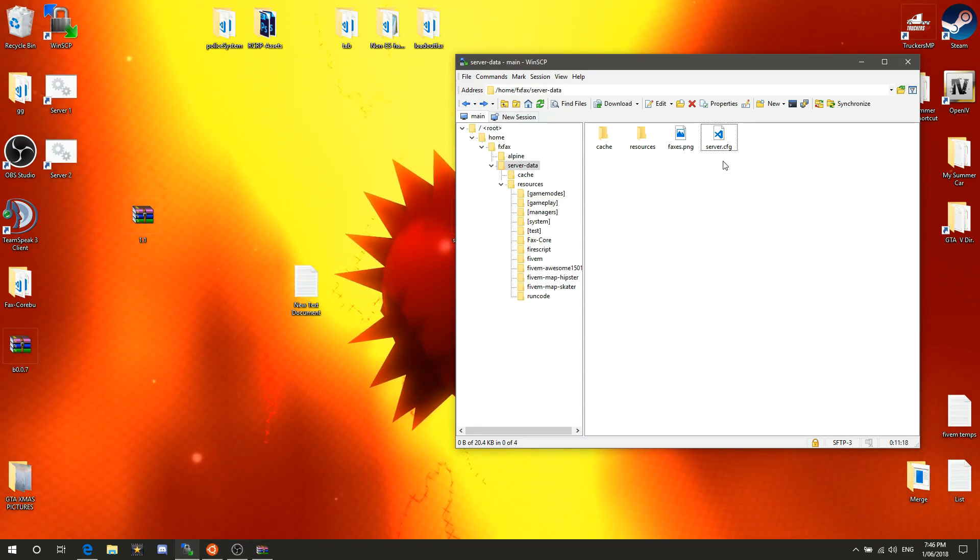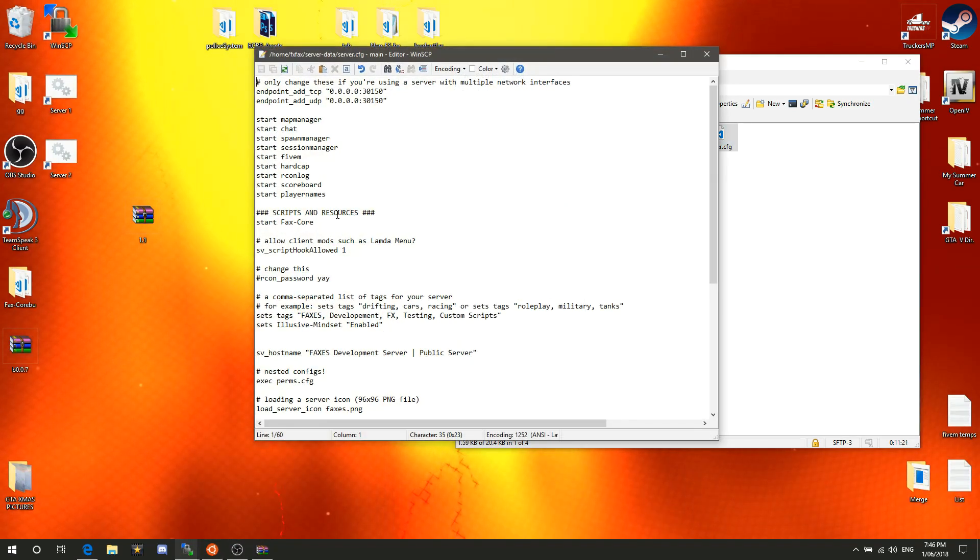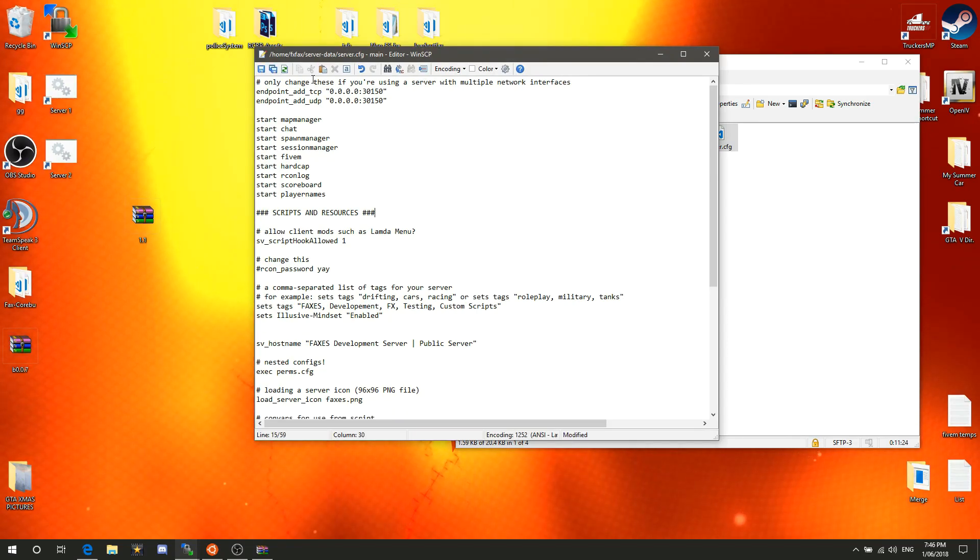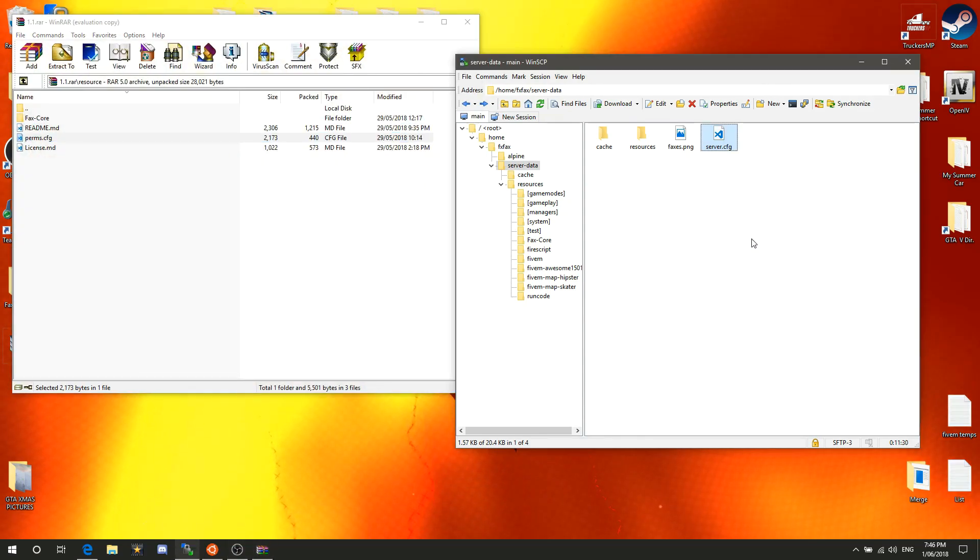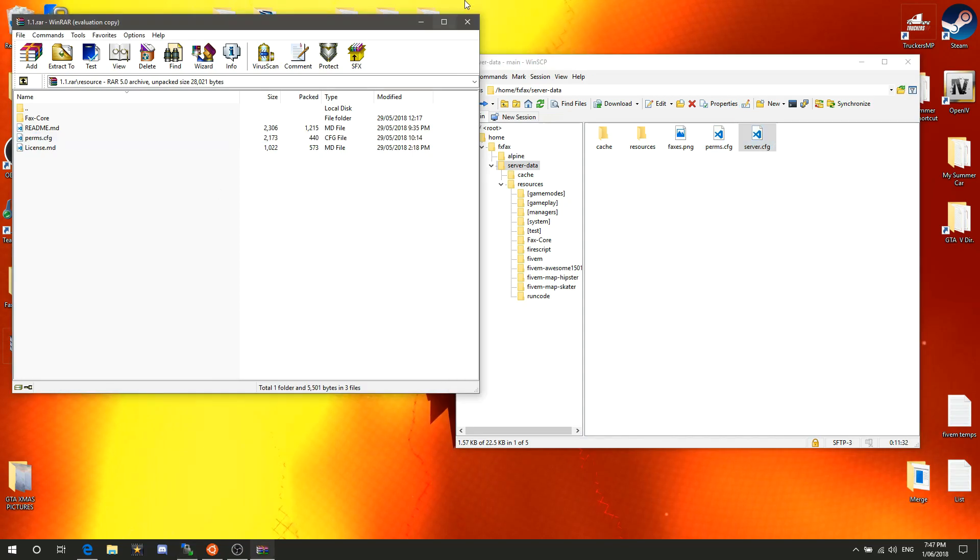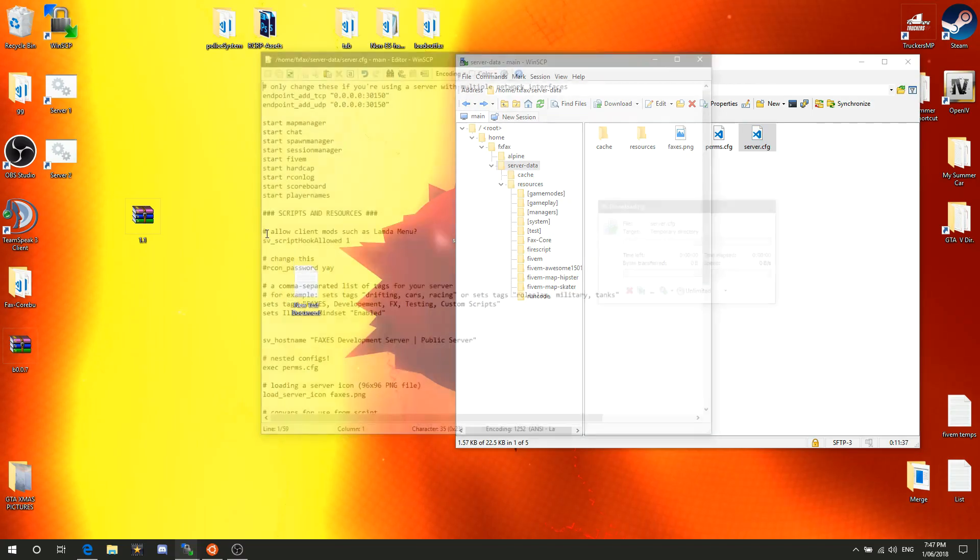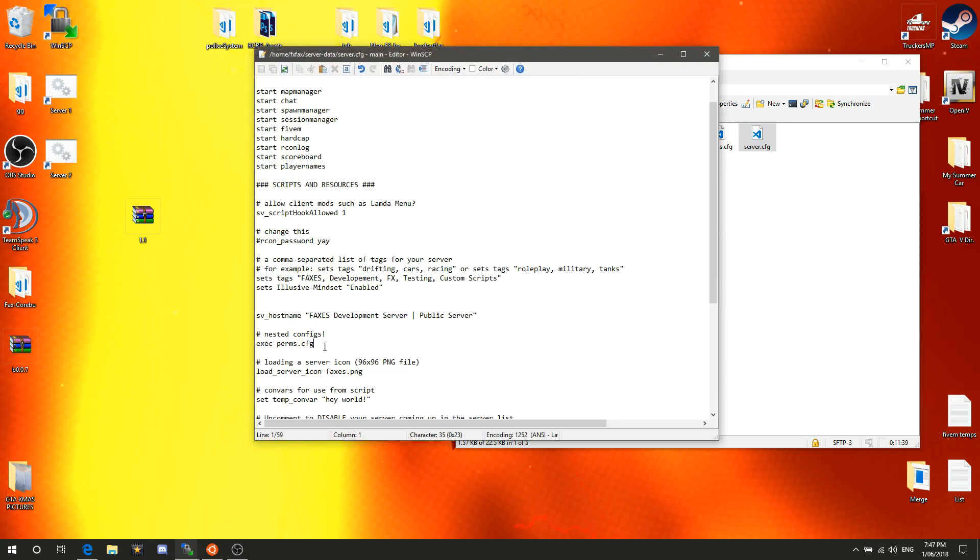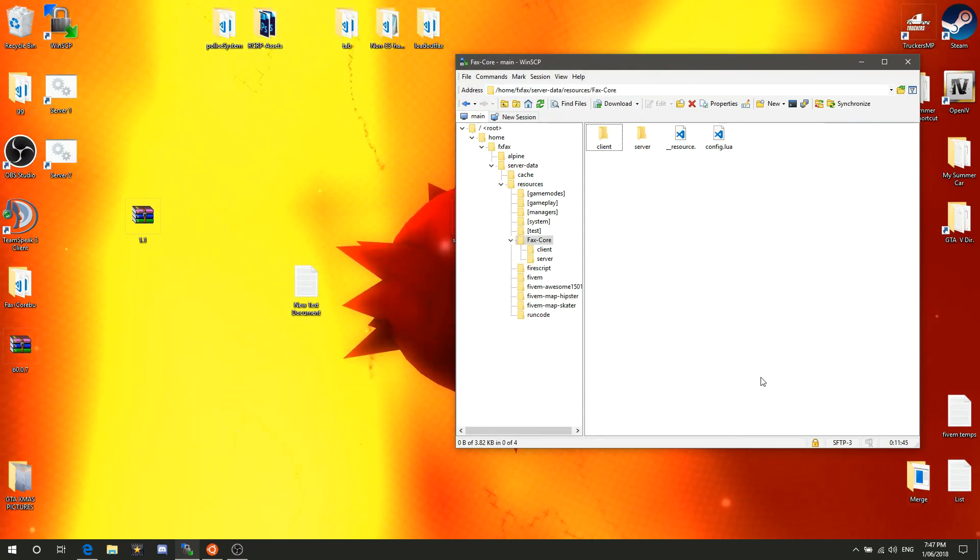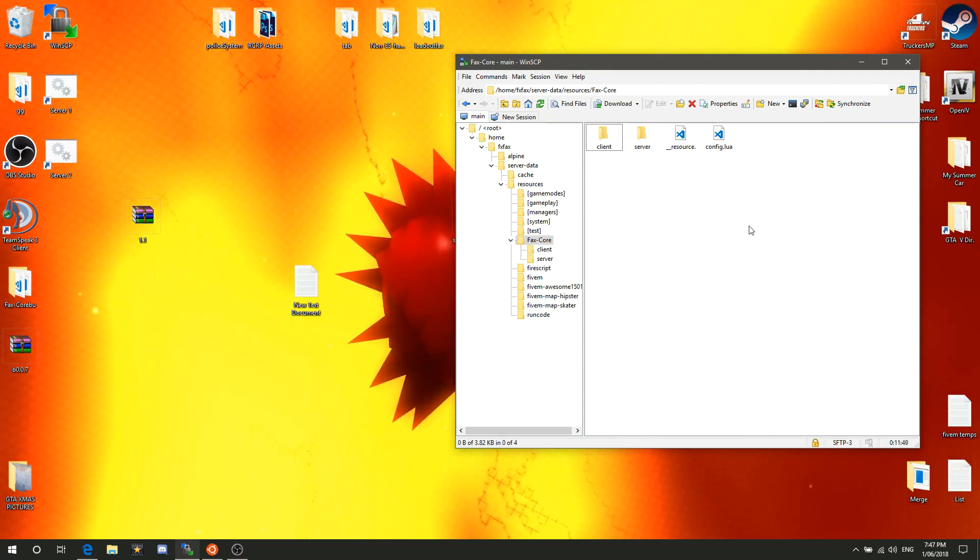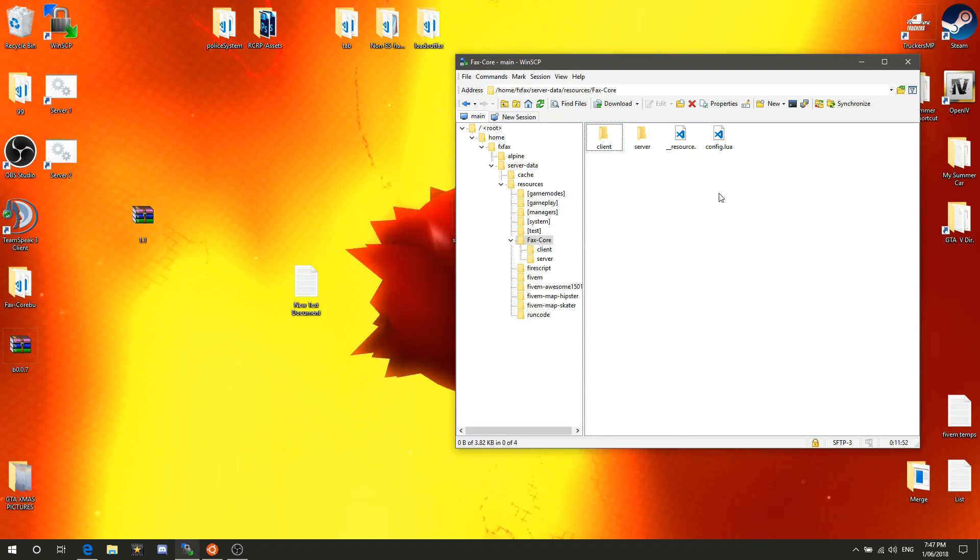That's what it will spit out to you if you don't have that. We'll just edit this back real quick and head back on track of the tutorial. Once you have dragged your perms.config over here into where your server config is and added that line into your server.config saying to execute perms.config, once you've got that, make sure your resource is in here.